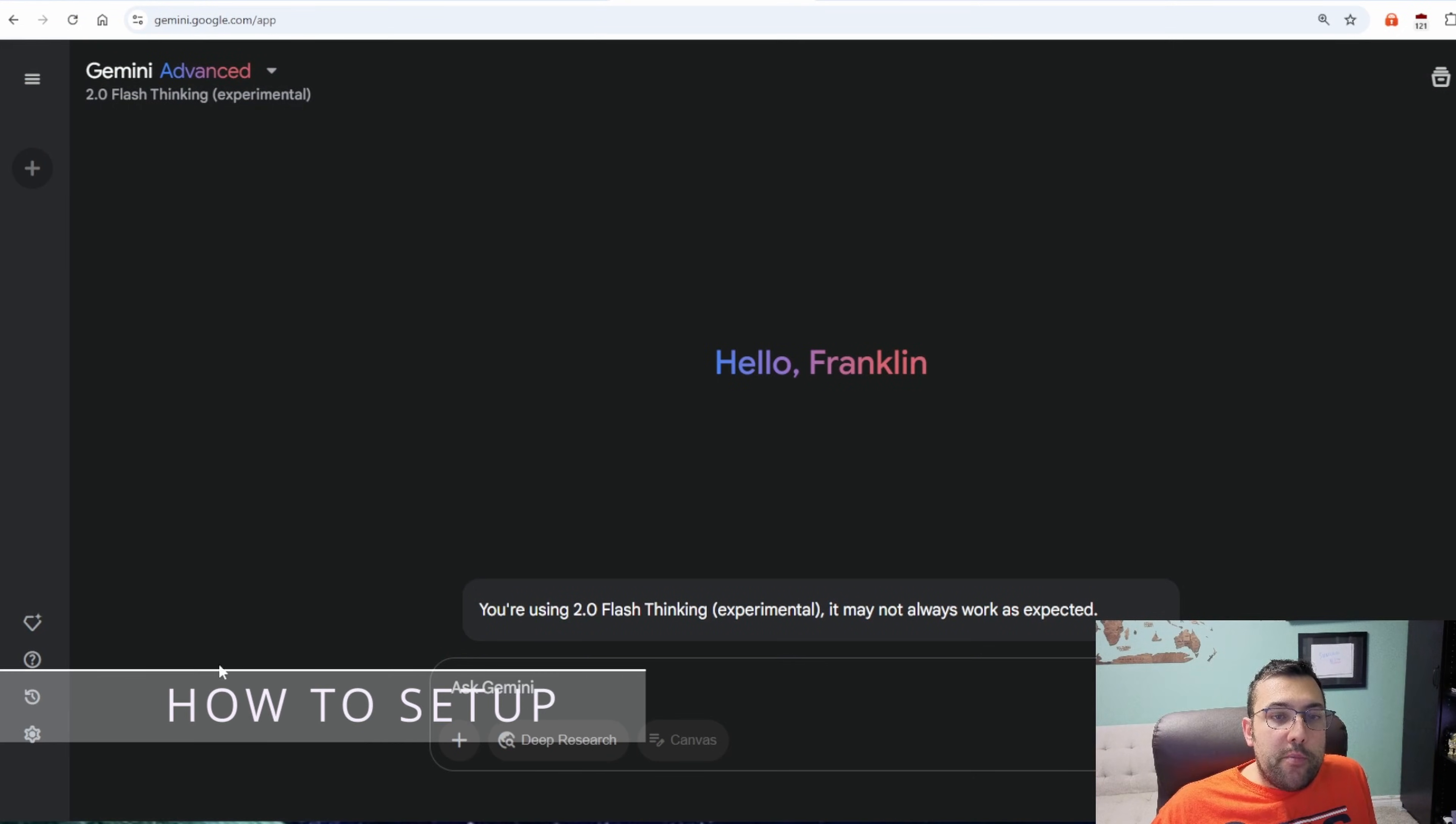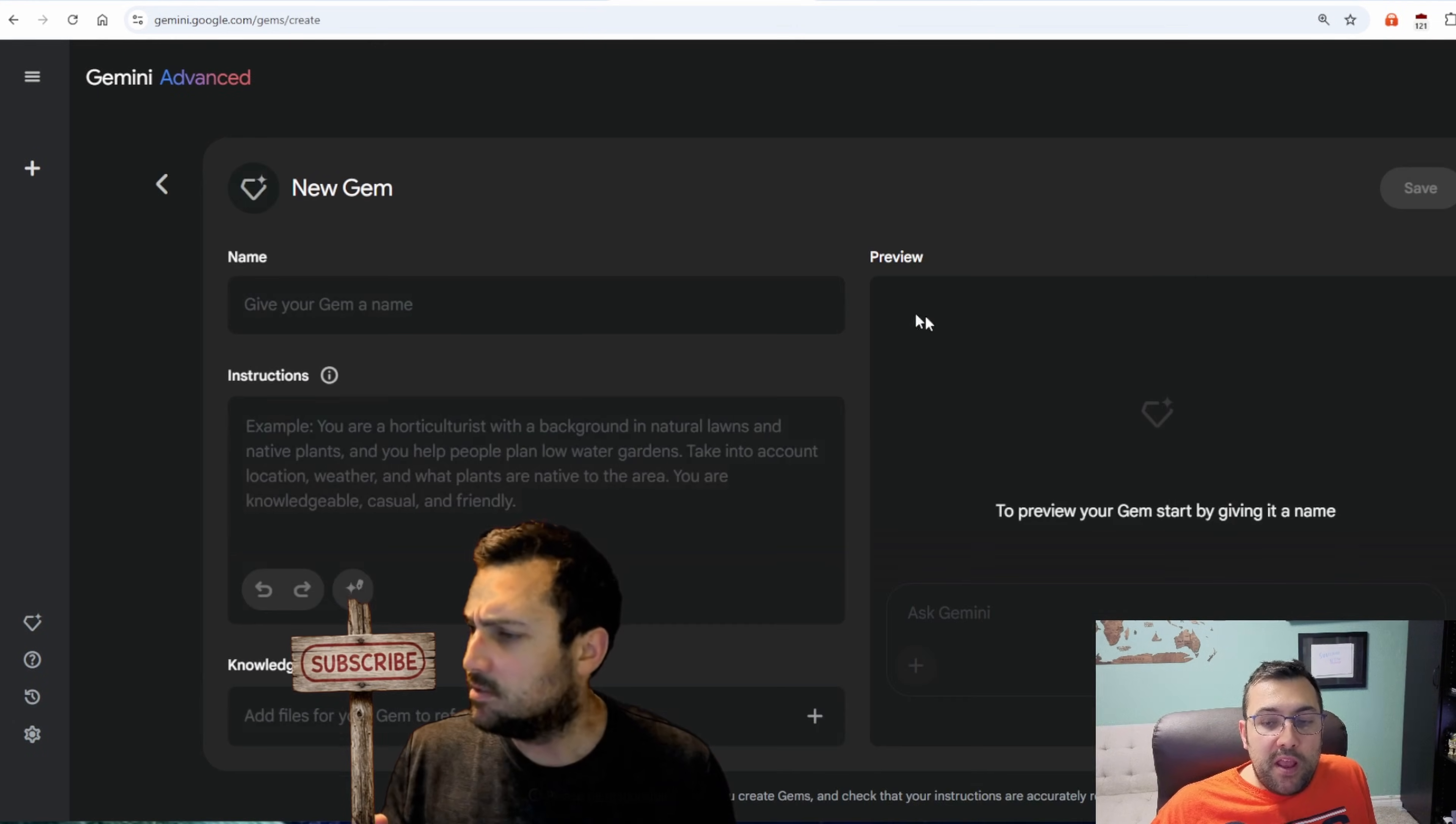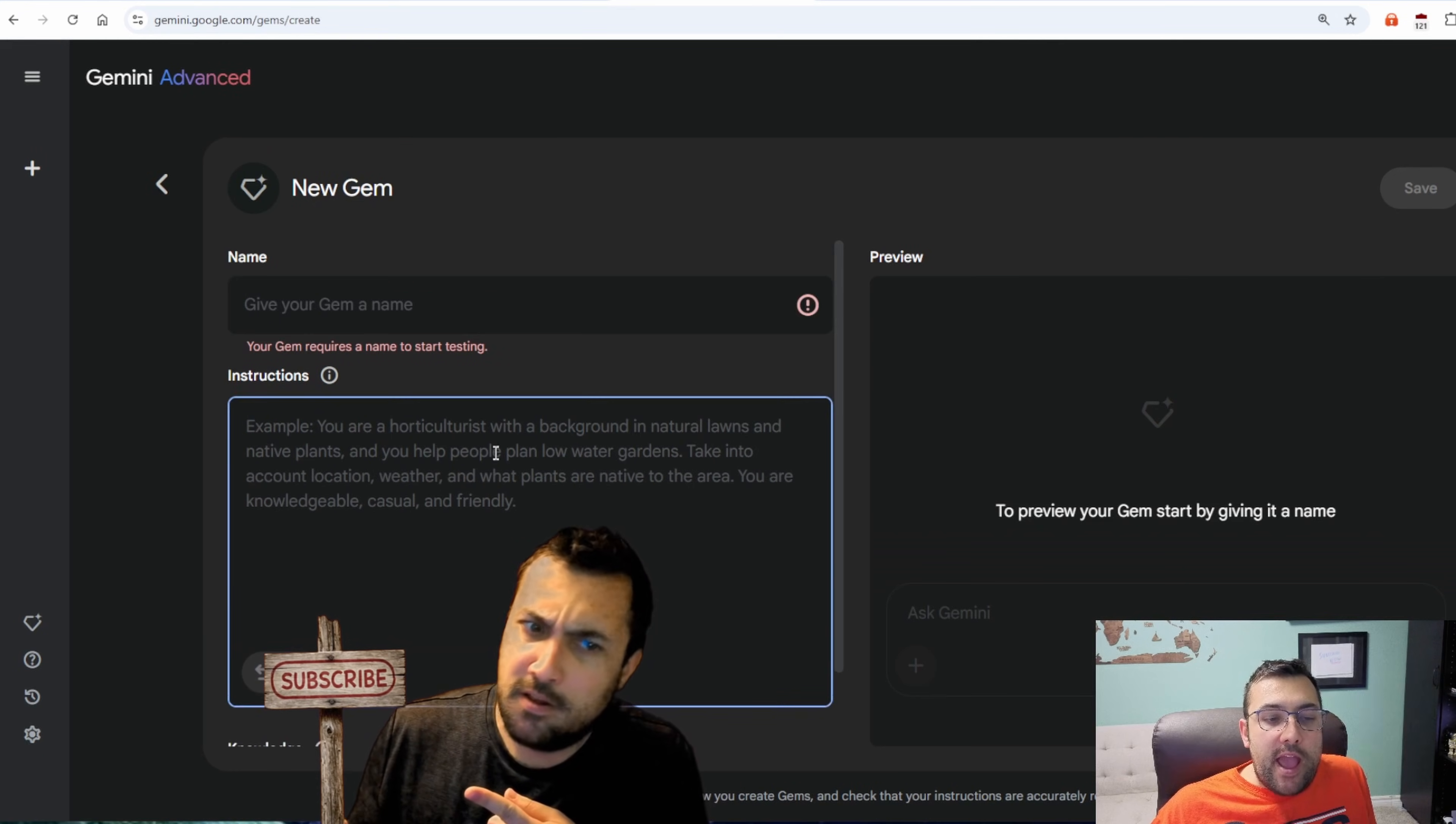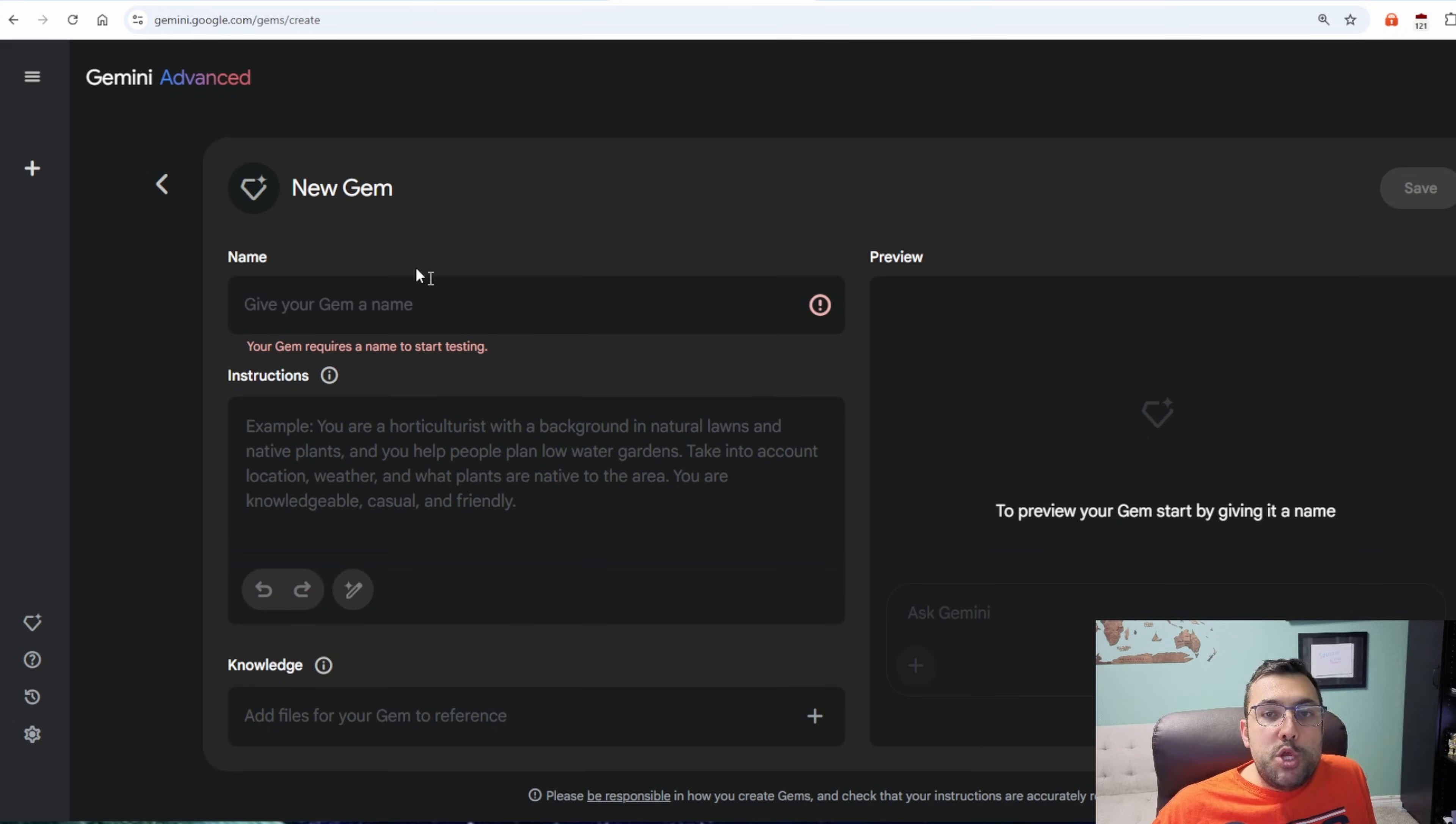So let's get started into the first gem. When you're on Gemini in the bottom left, you'll see this little gem icon. We can click it and this is the gem manager. We can click new gem and you can give it a name, you can add your instructions, and you can add some knowledge. And then you can actually start previewing talking to your gem.